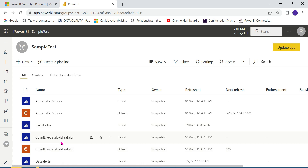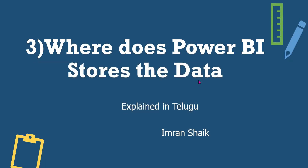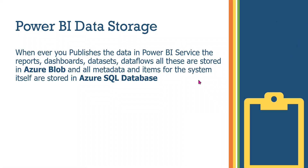Obviously the answer is the cloud — it will be stored in Azure Cloud. That is why it should be built in the cloud. The answer for this common interview question is Azure Blob and Azure SQL Database.